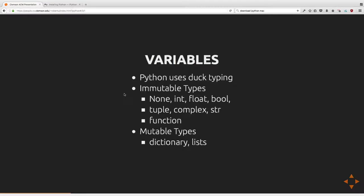There are several types of immutable variable types — variables you can't create aliases with. If you modify and reassign them, you're fine with no aliasing problems. The downside is these data types will cost memory every time you reassign or change them. These types include None, which is the equivalent of null in other languages.